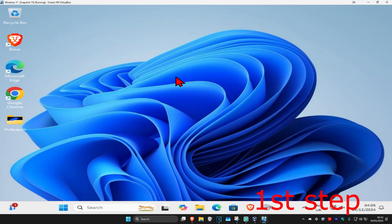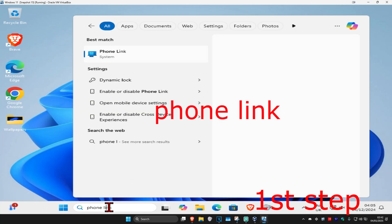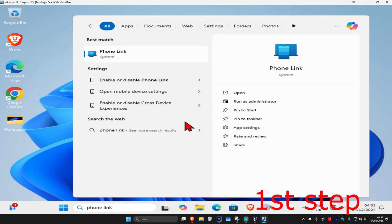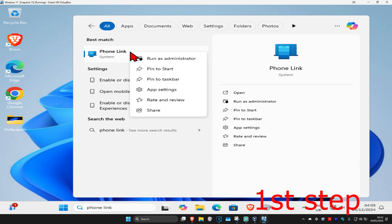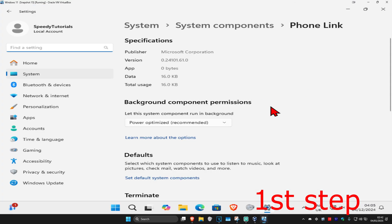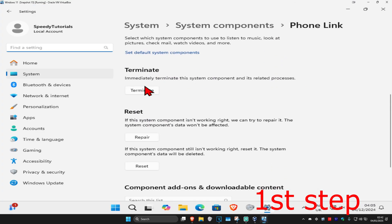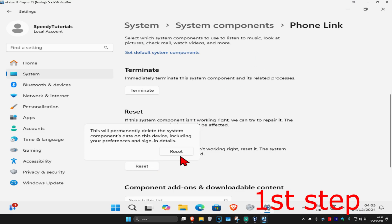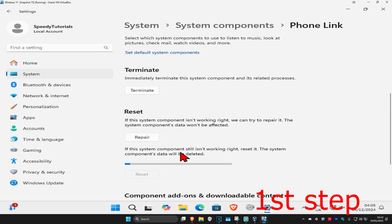For the first step, head over to search and type in Phone Link. Right-click on it, then click on App Settings. Once you're there, scroll down and click on Terminate. Now click on Reset, and then click on Reset again.